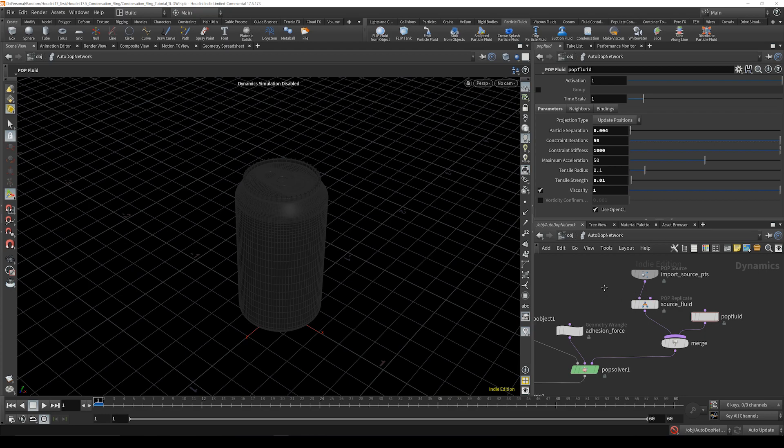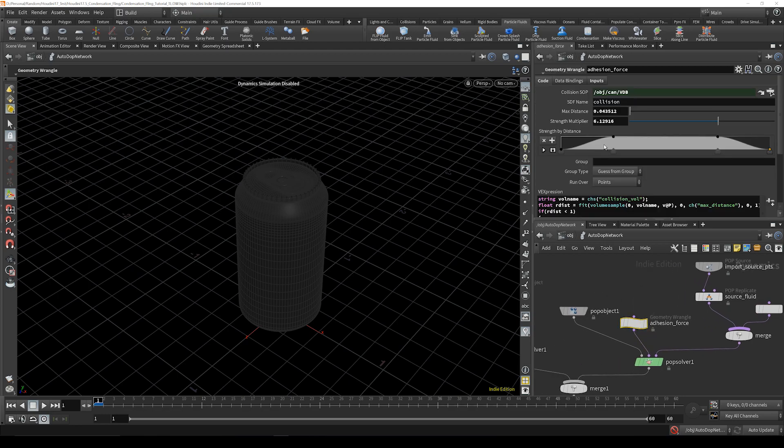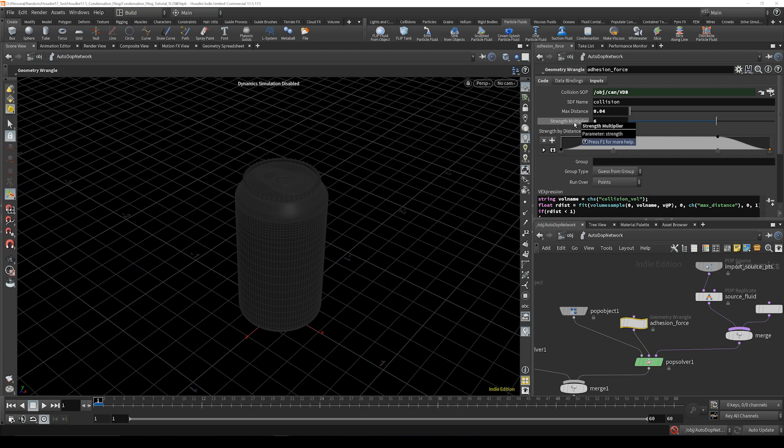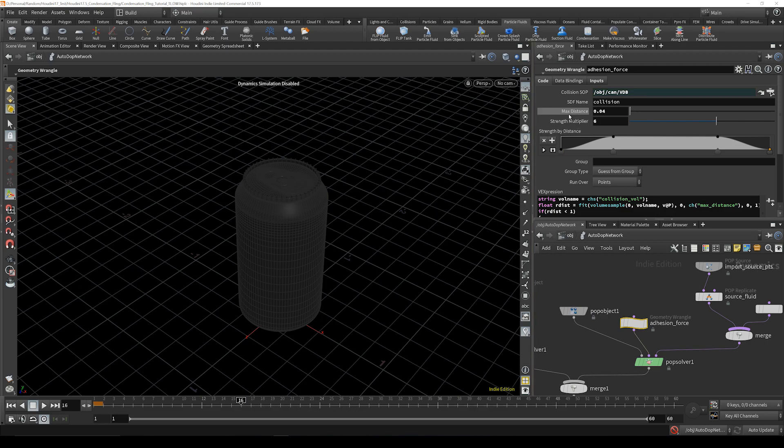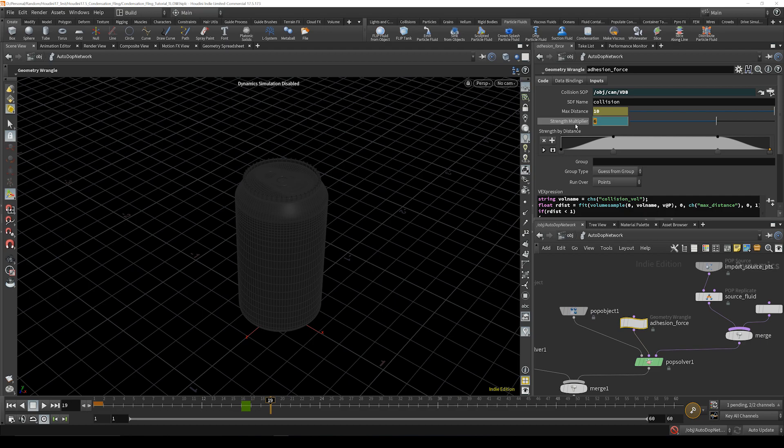The adhesion force. So we're going to bring this first value max distance down to 0.4 and bring the strength just to six. And that's that. Then we're going to go up to frame 16 and this is going to be animated. So we're going to alt click on both of those, then go right to frame 19, change this max to 10 and bring down the multiplier down to one. Alt click both of those and that is all you need to do there.